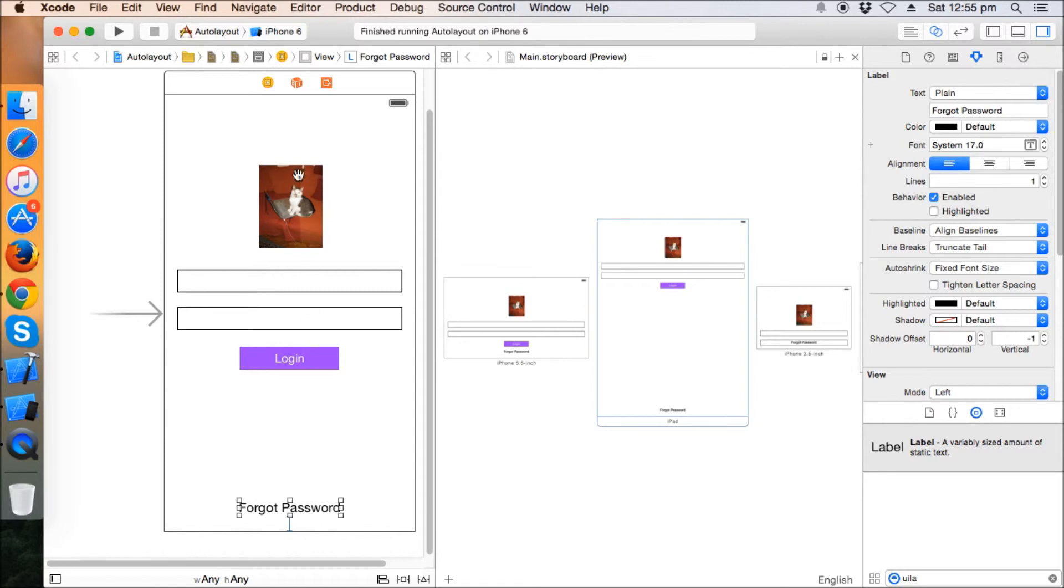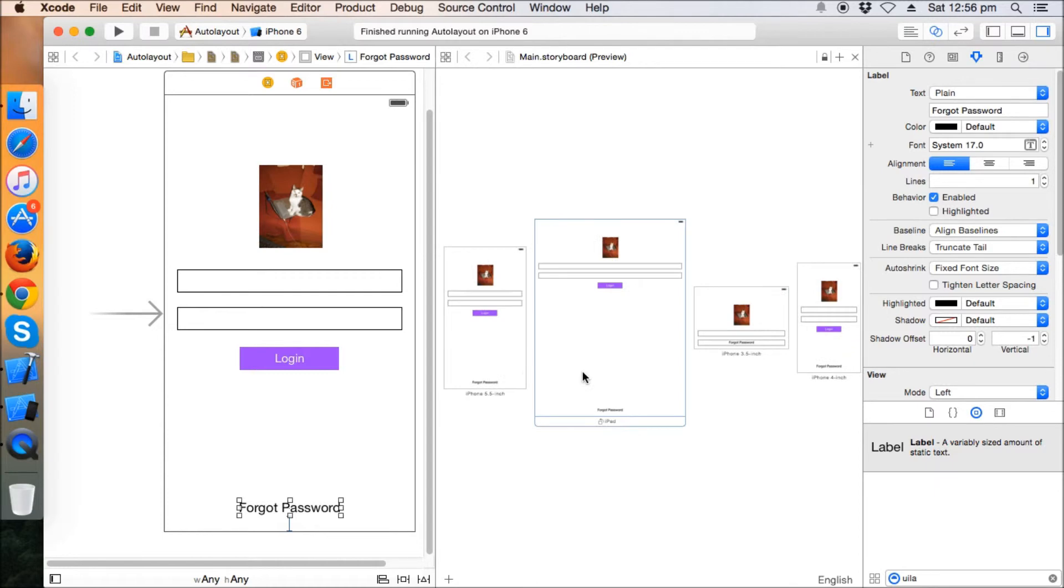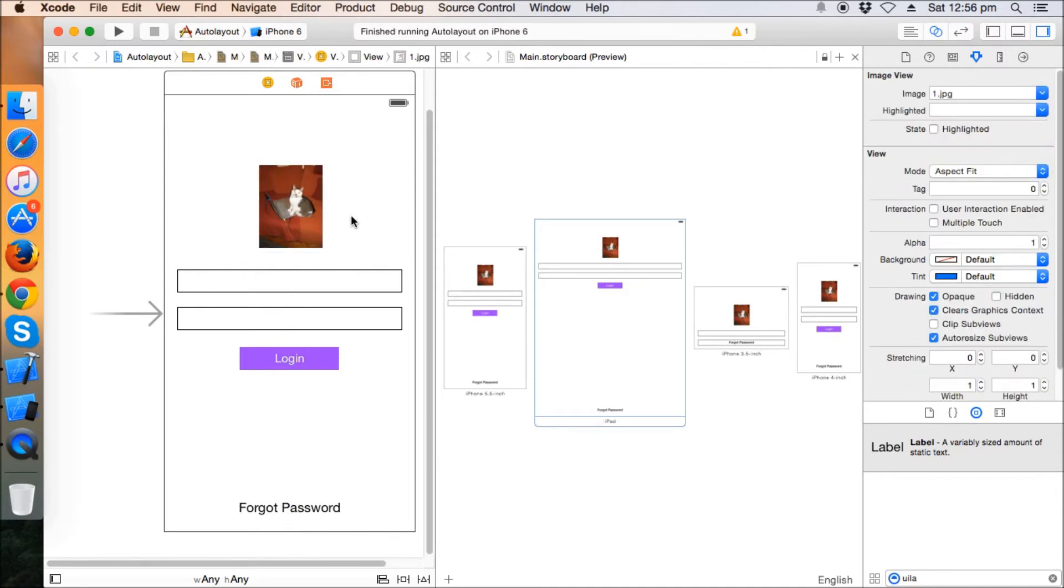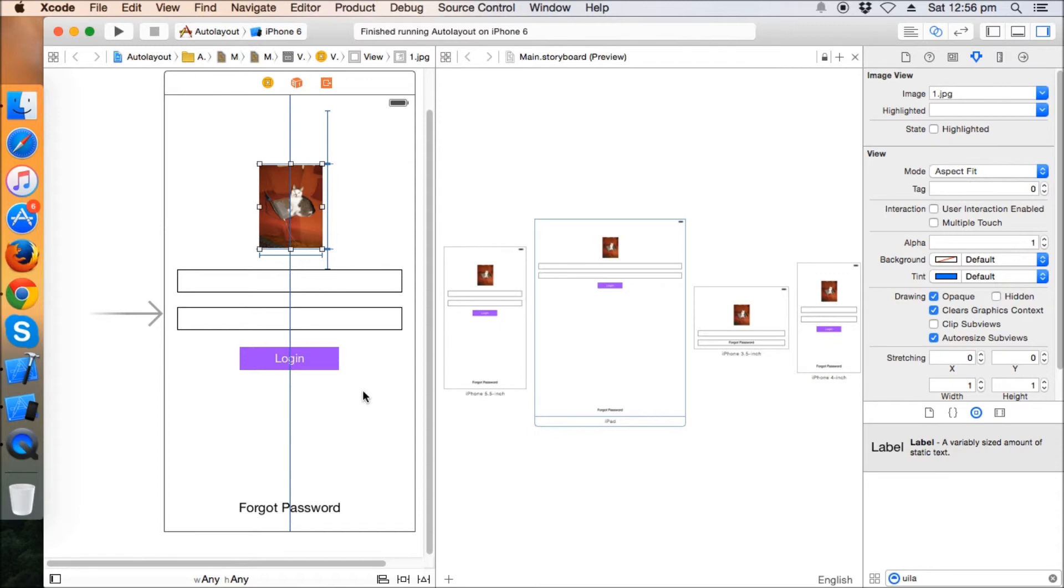So basically the landscape mode provides us a kind of less height, and that's why when we are using the fixed height and width, we are unable to make the landscape managed properly. So we need something else and we can have some kind of different design in case of landscape where we can just give this image view a little bit up and we can make some changes so that the UI completely fits into landscape.